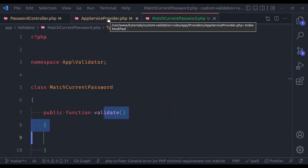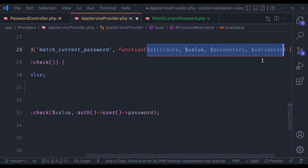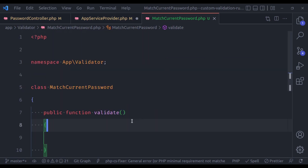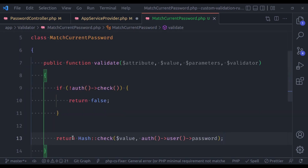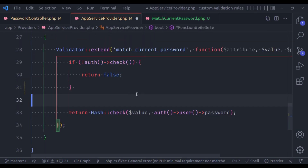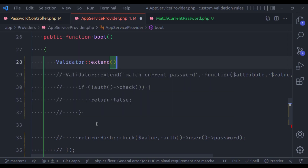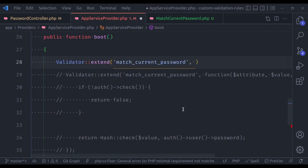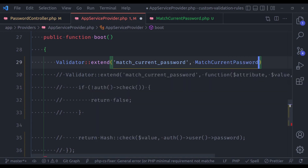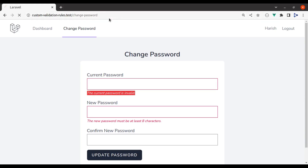In this class we have only one method: validate. This validate method accepts exactly the same parameters as the closure — attribute, value, parameters, and validator. Let's copy the logic from the service provider and paste it here. Back in the service provider, let's comment out the old closure and call Validator::extend, passing the name 'match_current_password' and then the MatchCurrentPassword class reference.